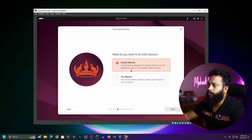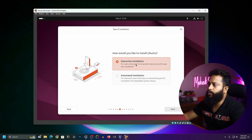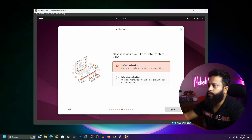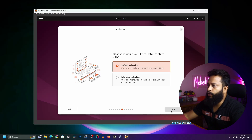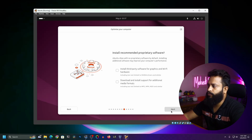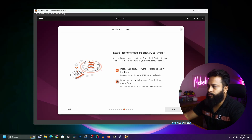Here you have to select Install Ubuntu — do not select Try Ubuntu. Next, make sure to select Interactive Installation, then click Next. From this screen, make sure to select Default Selection to get the essential web browser and basic utilities, then click Next. From here, make sure to select Install Third-Party Software and graphics drivers and support for additional formats, then click Next.